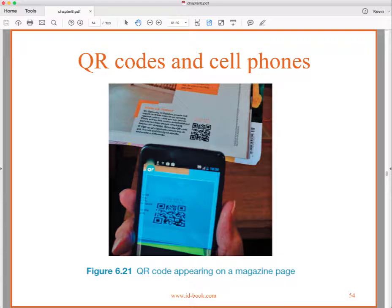QR codes are pretty cool. Not only can you use a cell phone to scan a QR code, but in the case of transportation apps — like those used for Amtrak and airlines — you can display a QR code on your smartphone and their scanners can read it directly from your screen. That's typically how they find your ticketing information.